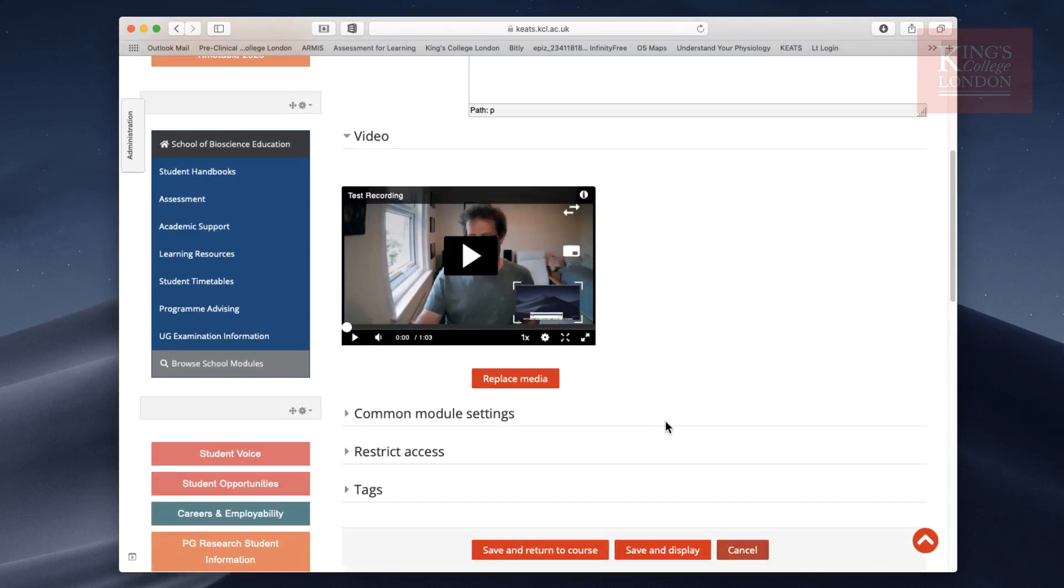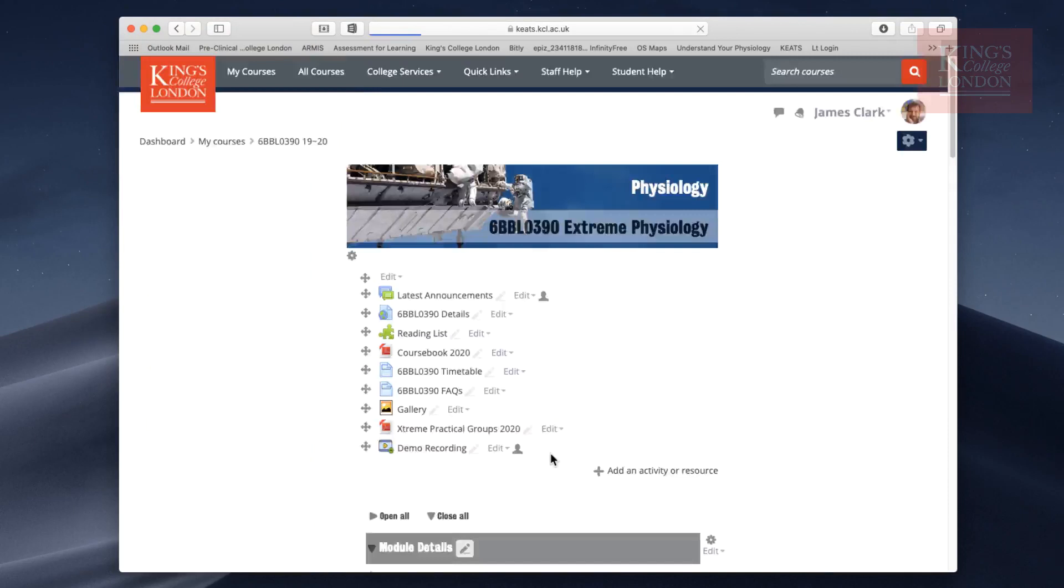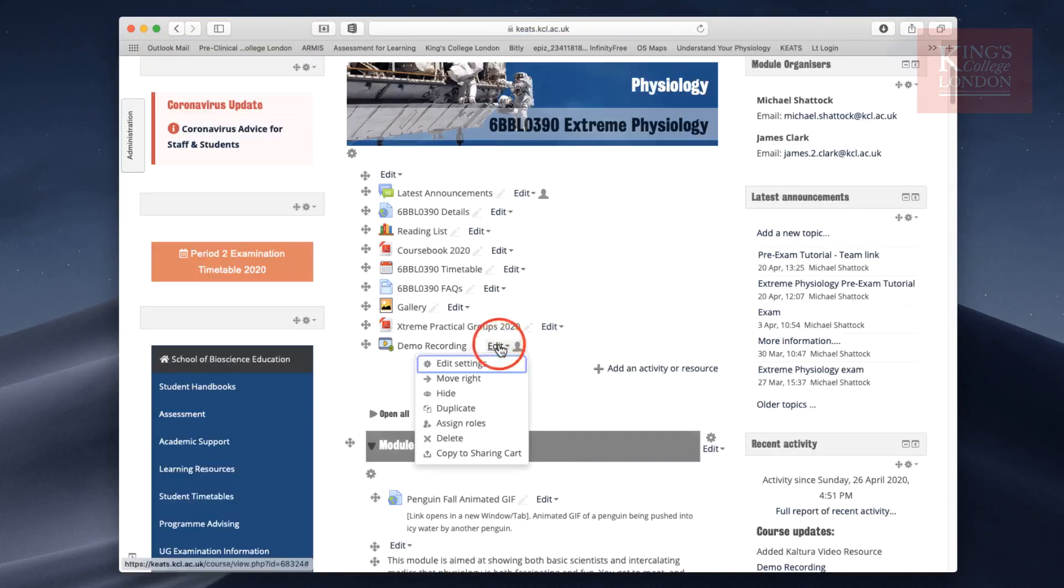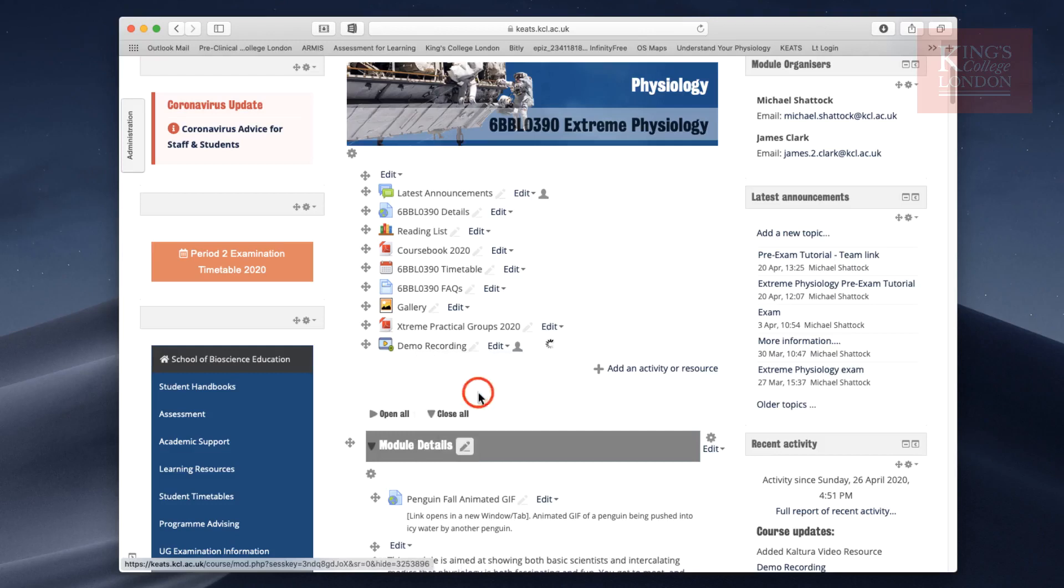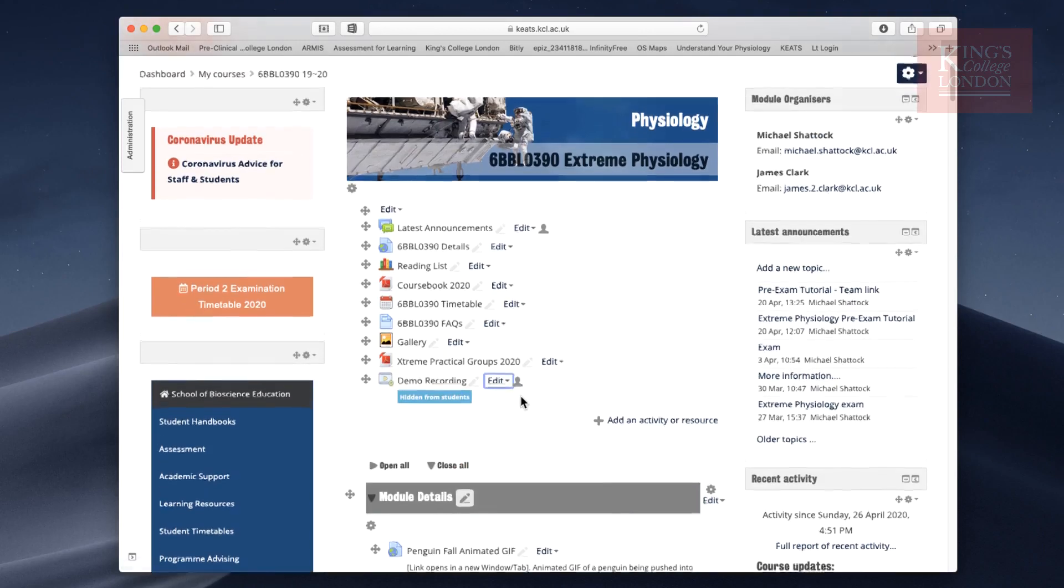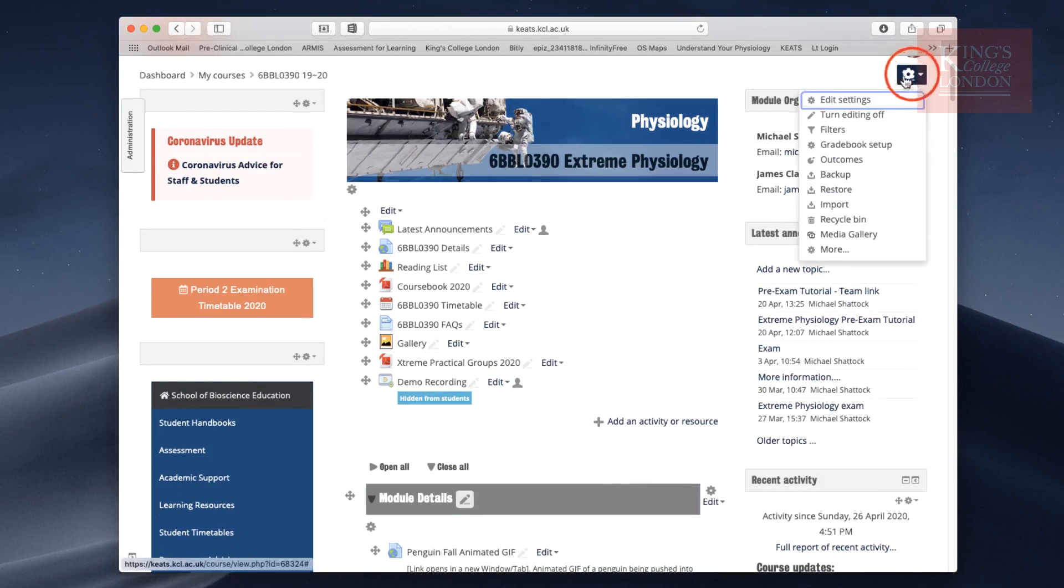It'll take a few seconds to update, but you should see the video appear here, and there we go. Once you're happy, you save and return to course or save and display like any other Keats function. I'm going to hide this from the students and then switch out of my editing mode.